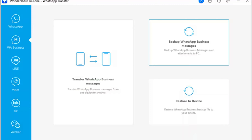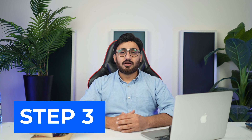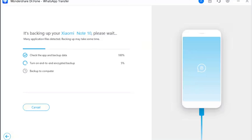Step 2: Access WhatsApp Business backup functions. Since we are dealing with WhatsApp Business, proceed to WhatsApp Business Backup and select 'WhatsApp Business messages' to initiate the data backup. Step 3: Observe the progress of the backup. A window appears displaying the progress of the WhatsApp Business backup.